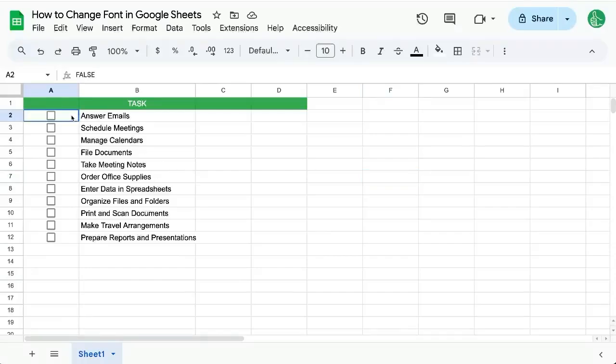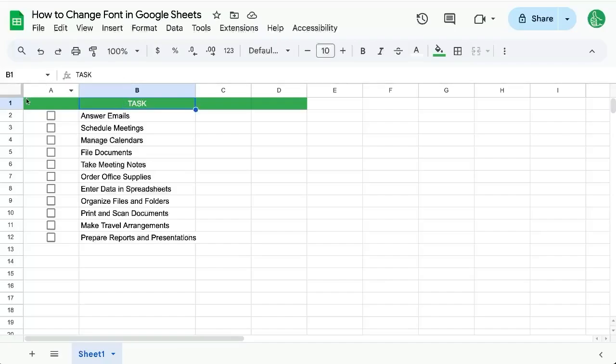Here's how to change the font in Google Sheets. Here we have a task list and our header. We want it to be a different font. I'm just going to select B1 here.